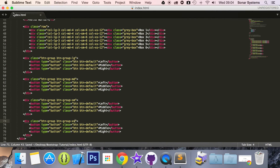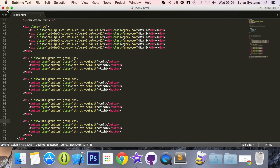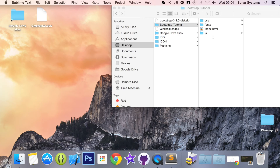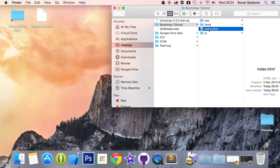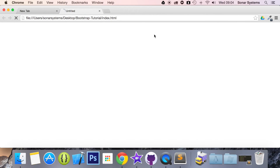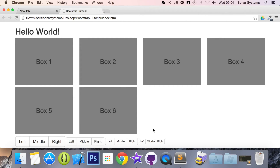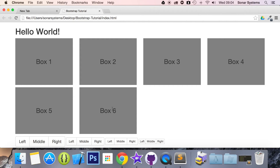Save that. Now we can run this in our web browser. So there you go — we have four button groups and each one of them is a different size. It's really that simple.